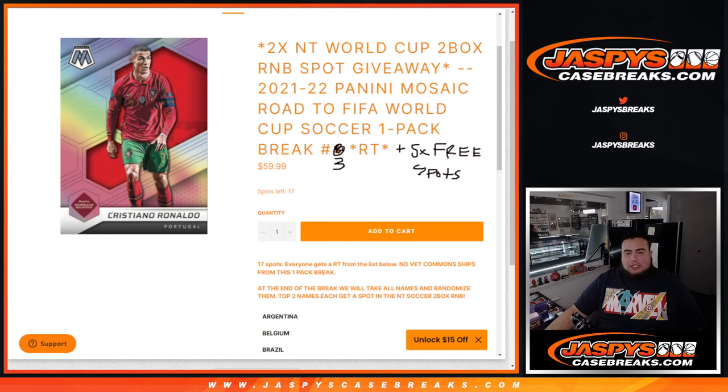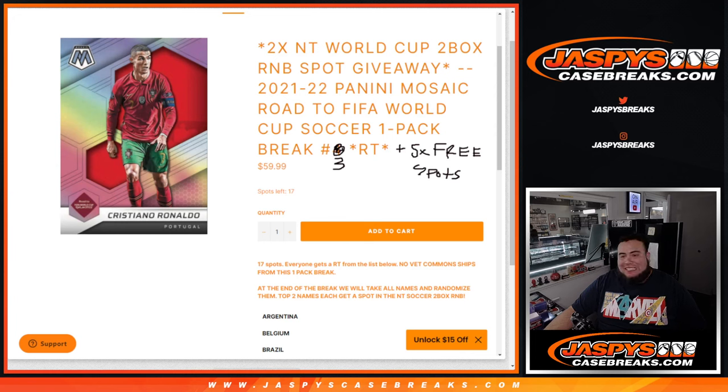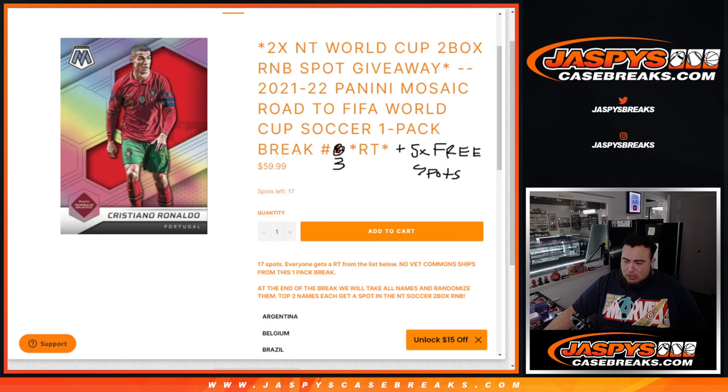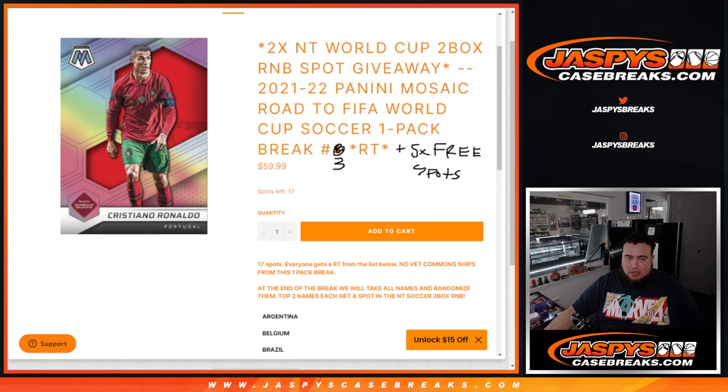What's up everybody, Jason here for Jazby's CasePraise.com. This sold out last night guys, I don't think Joe got to get to it, so we're doing it here today, this morning on Wednesday, new release day, for some more soccer today.